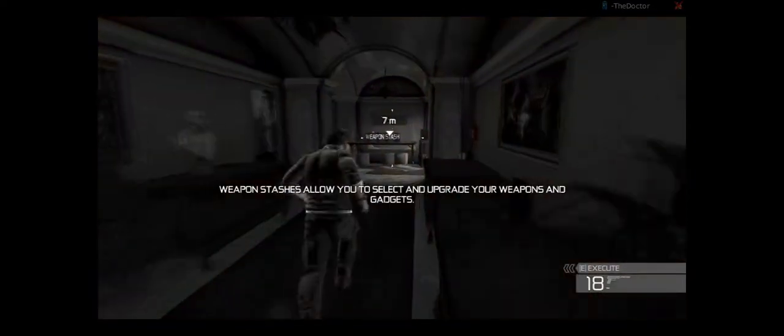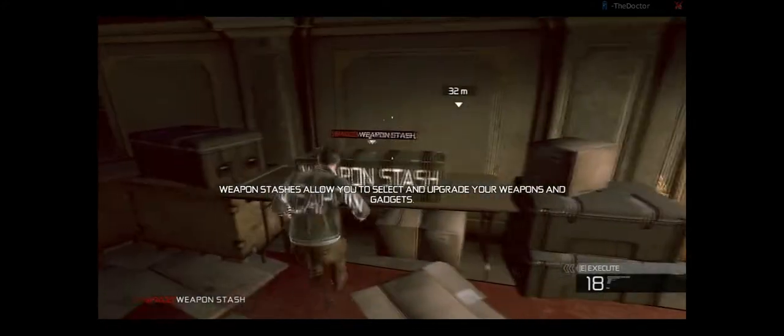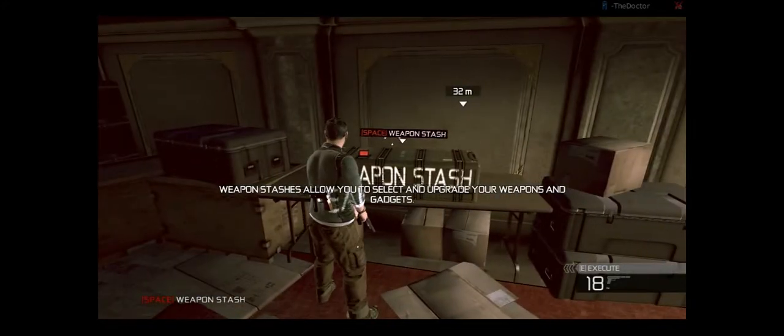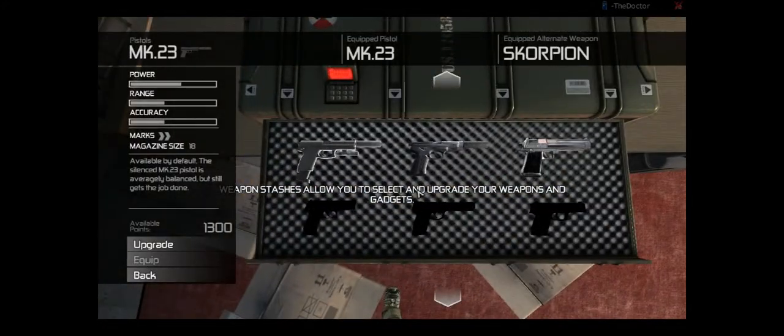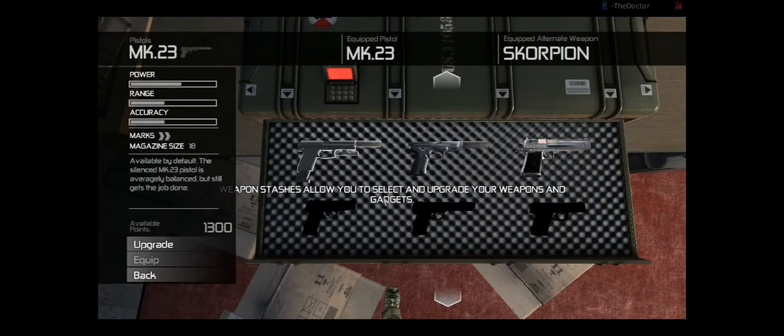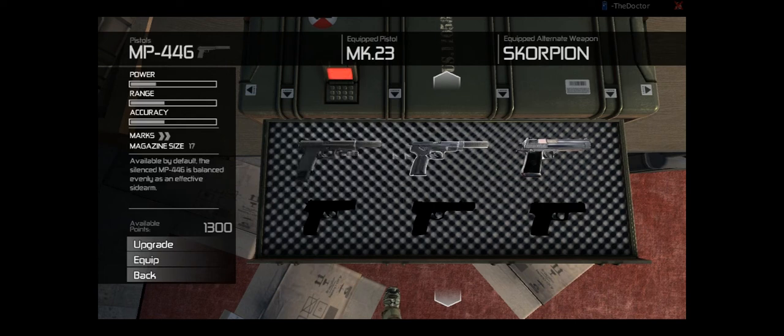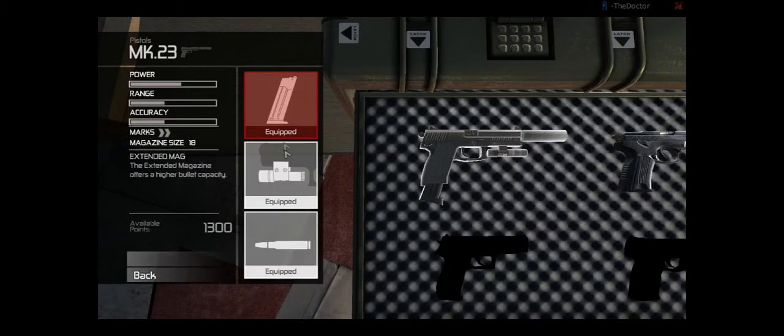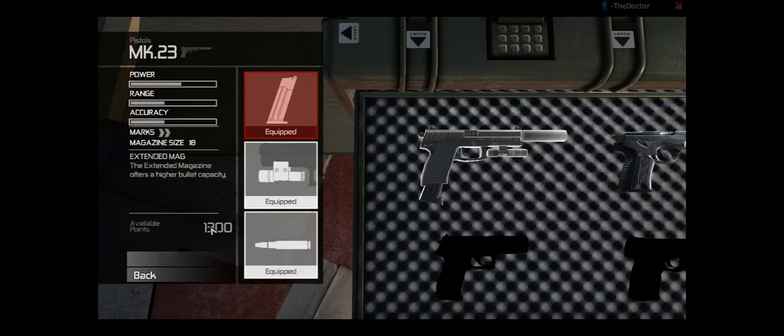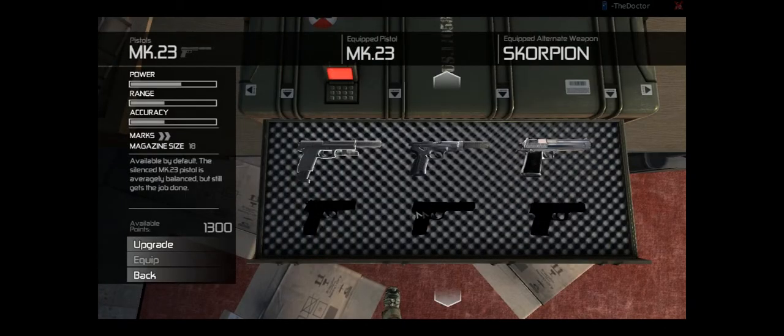There's a weapon stash there. So, the weapon stashes are a new feature as well. Basically what the weapon stashes are is how you just like to upgrade your weapons and gadgets. So, a little different. MK23, that's what I have now. So we're going to stick with this, we're going to upgrade it. Oh, all this stuff's already equipped. Okay.